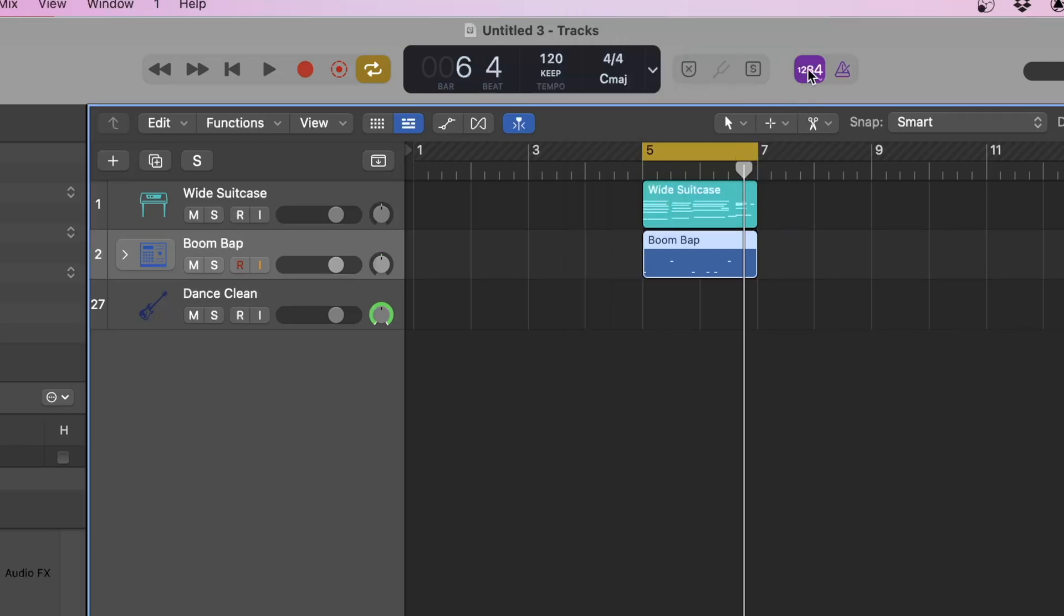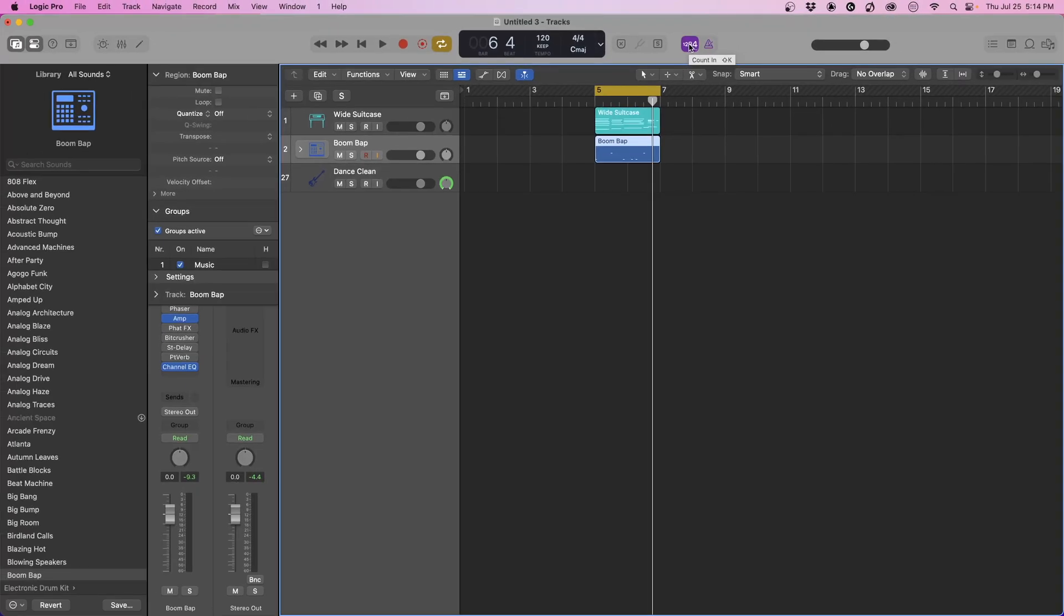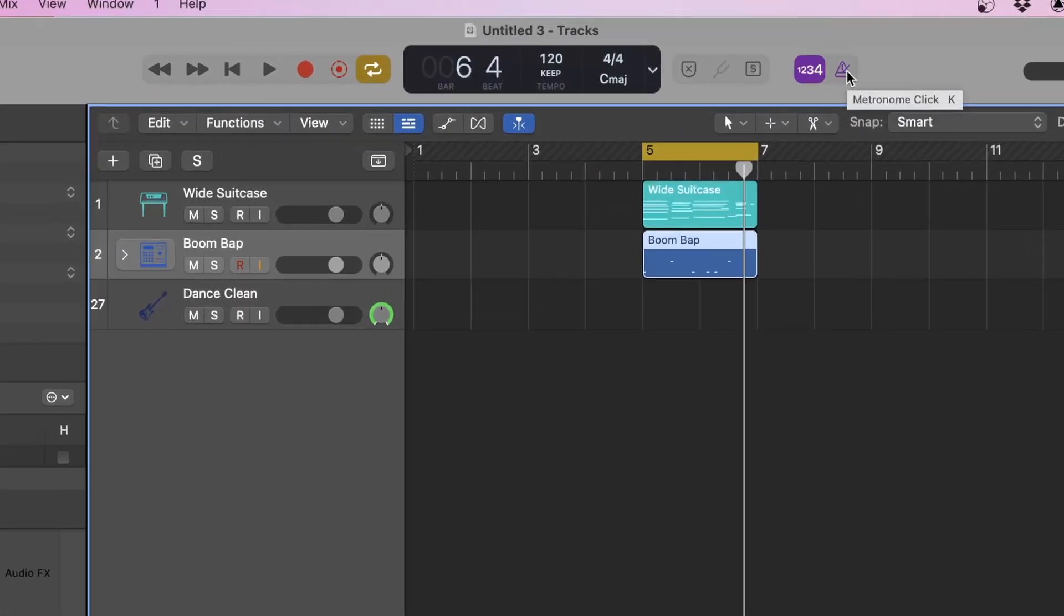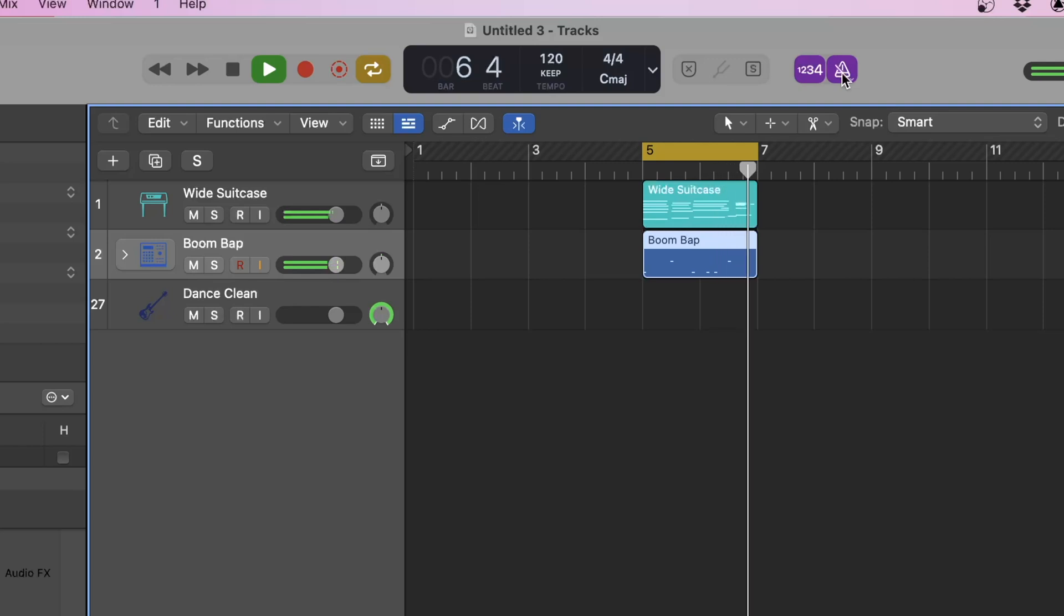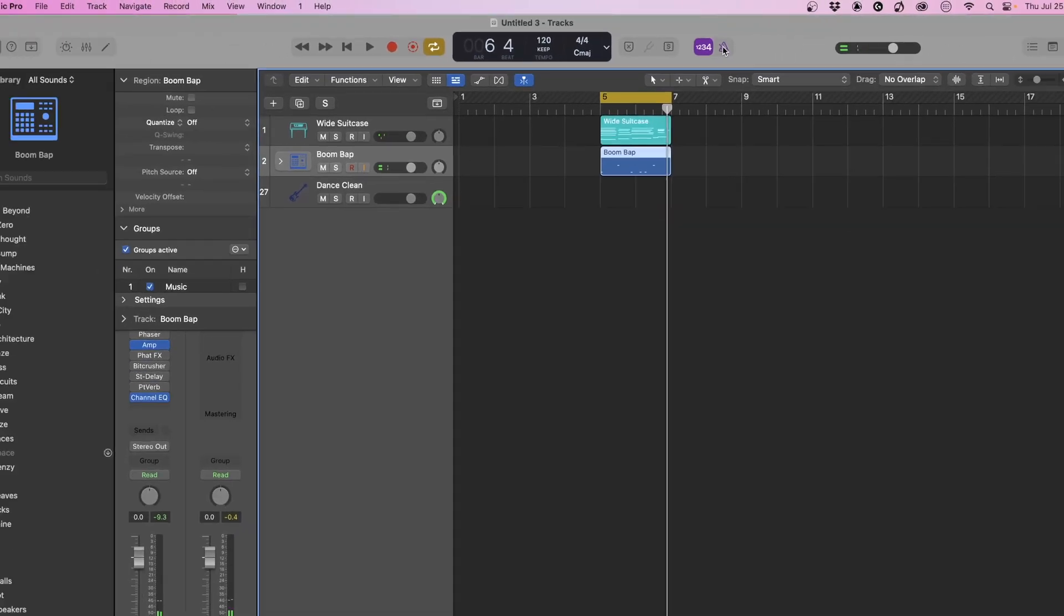Then we have our count in, which you heard before we started recording. It gave us 1, 2, 3, 4, and then begin to record. Then we have our metronome click, which allows us to hear the metronome not just when recording but in playback. We can hit the letter K. You can click this icon or hit the letter K. Now that you're familiar with these tools and what they do, let's use them in context in basic recording.